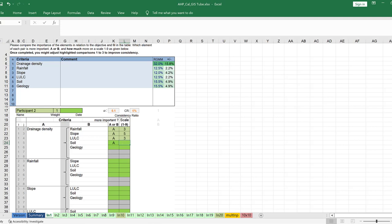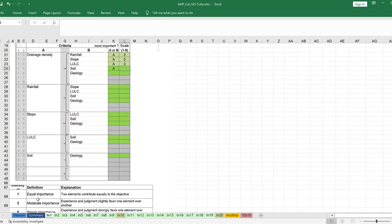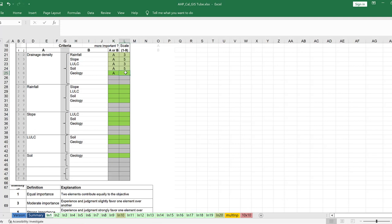A value of 3 means moderate importance; 1 means equal importance. Drainage density against geology: equal importance. The second comparison is rainfall against slope — rainfall is more important than slope.